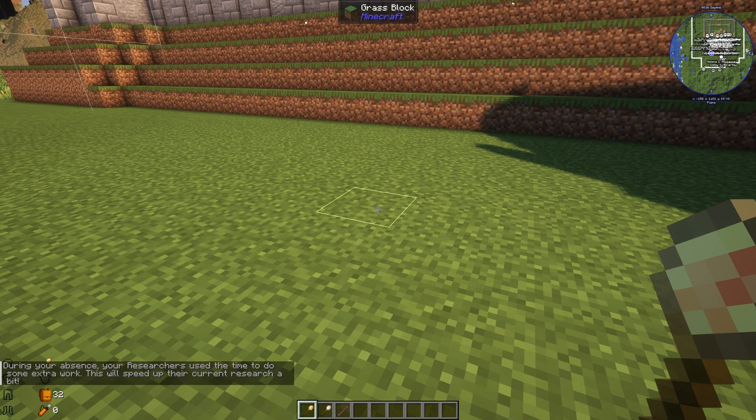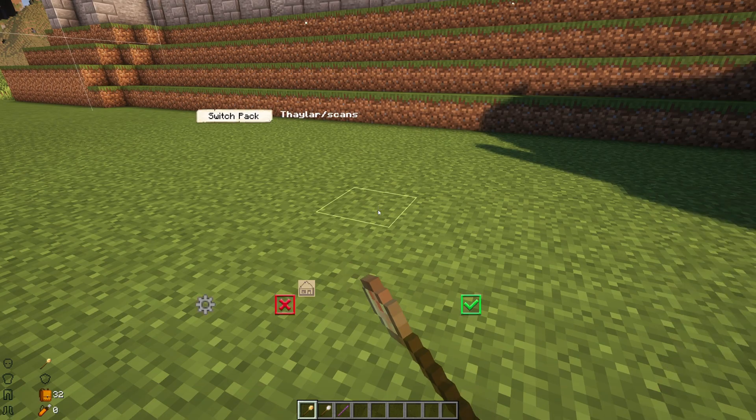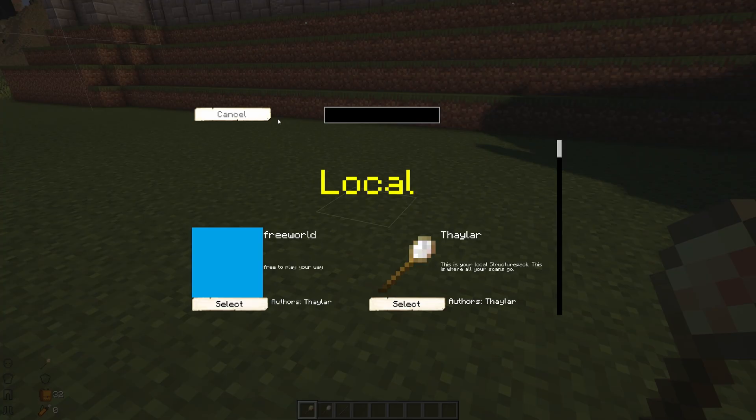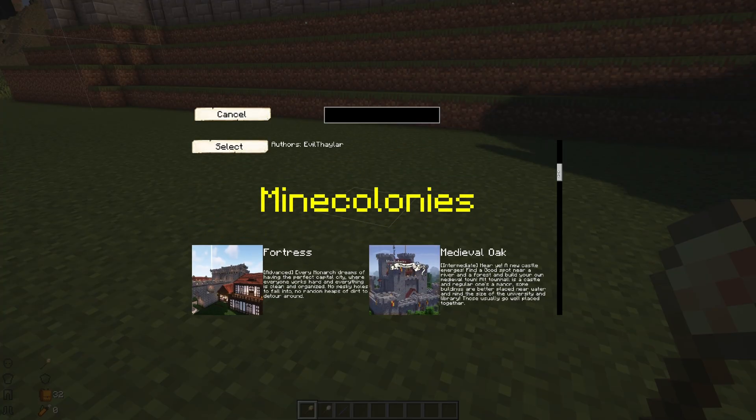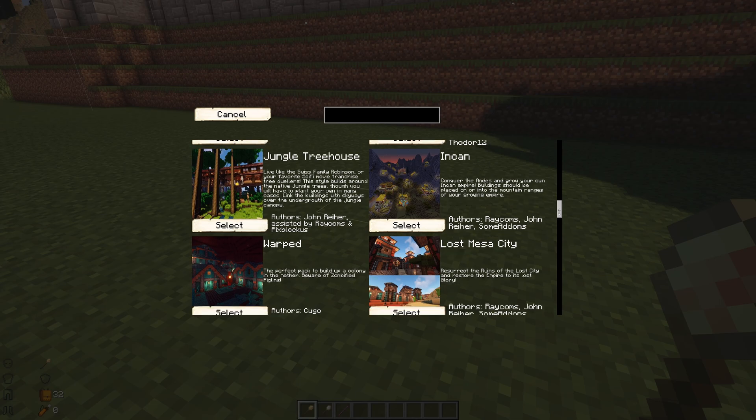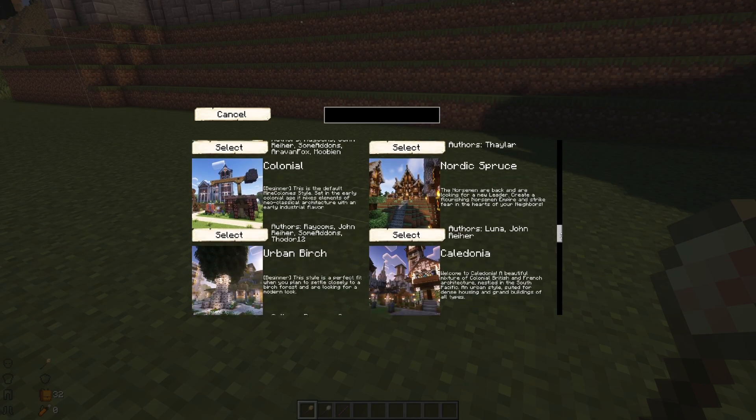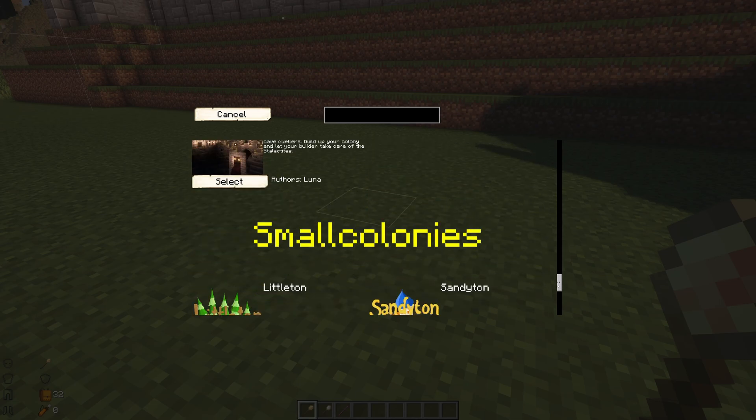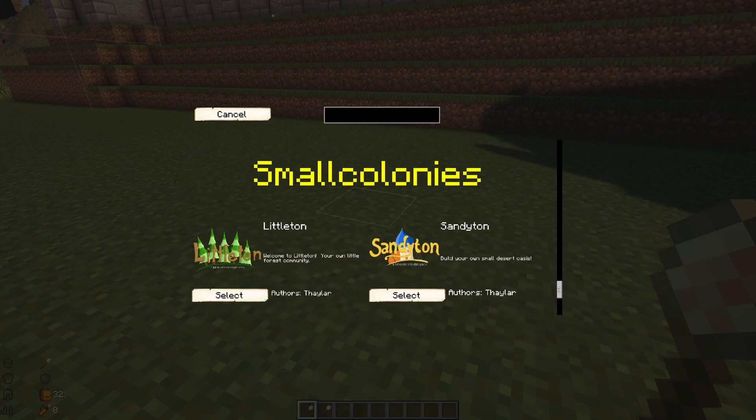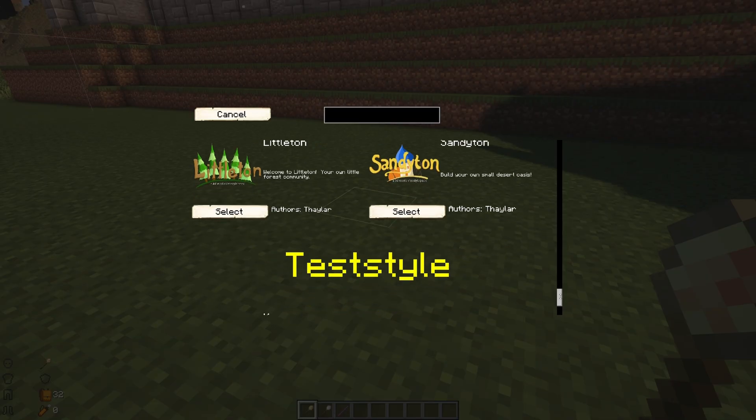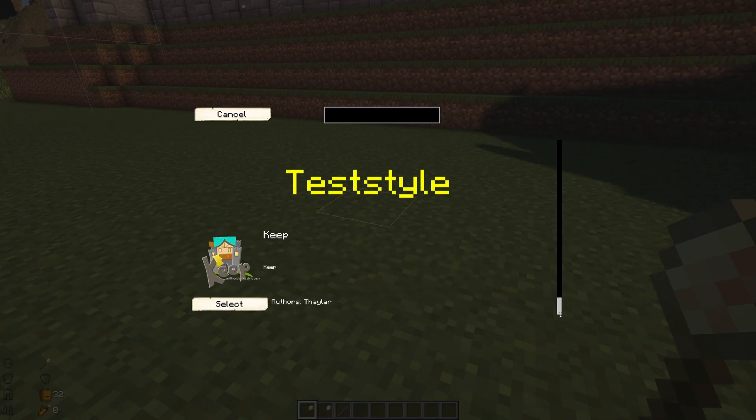And here we are in game. Let's go ahead and grab our build wand. We'll enter the build menu. We'll switch pack. There's our local files. And then all the default MineColonies styles. There's Small Colonies because that's installed earlier from the beginning of the video. And if we keep going, there's test style.